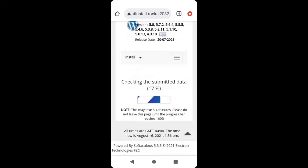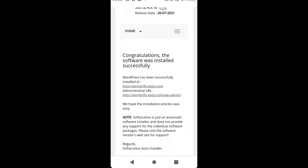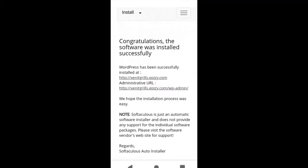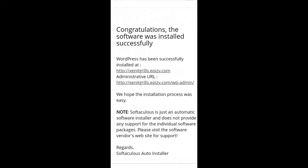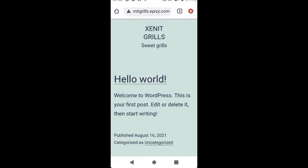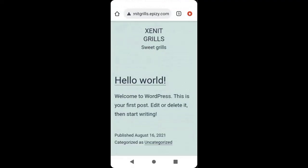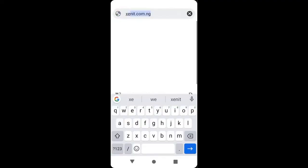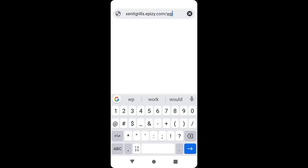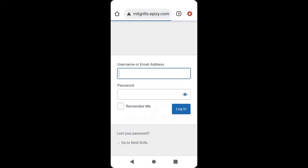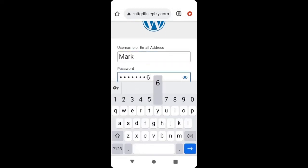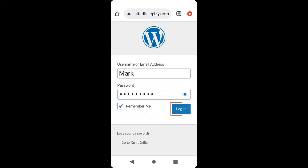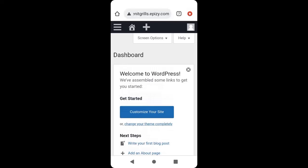WordPress will be installed. We have successfully installed WordPress. This is the link to our WordPress dashboard and this is the link to our website. To go back to your dashboard, open your browser and type your website link: zenithgrills.epz.com/wp-admin. It will ask you to enter your username and password — enter the ones you just created, then click Login.